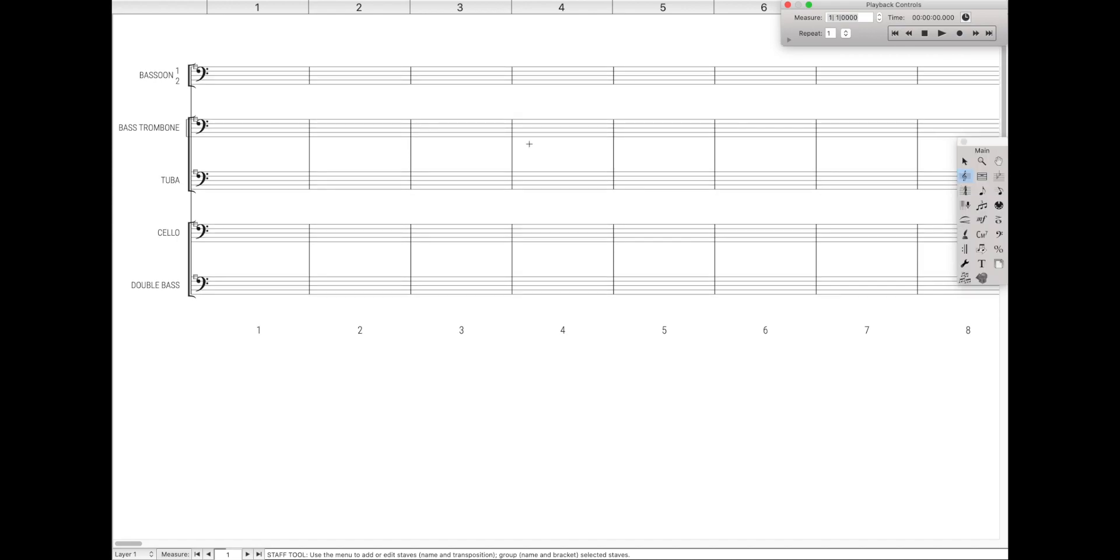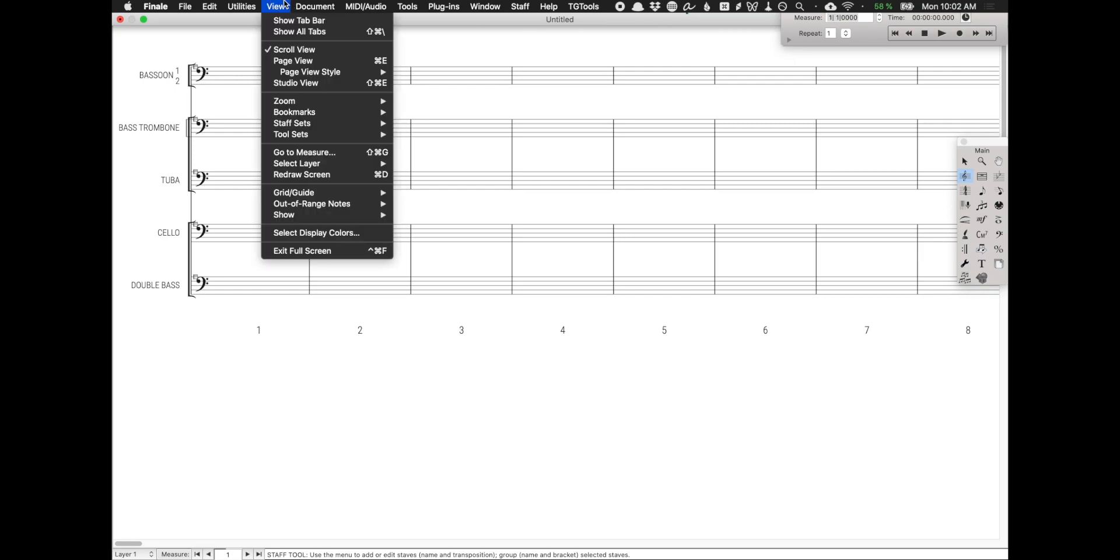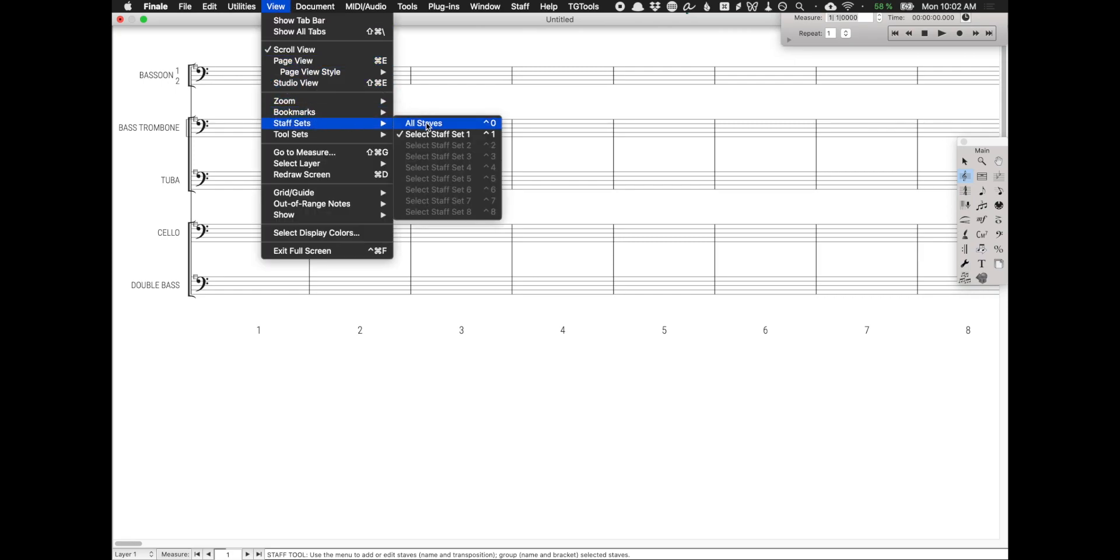Anytime you want to get back to all the staffs, just come up here to view, staff sets, and then all staves.